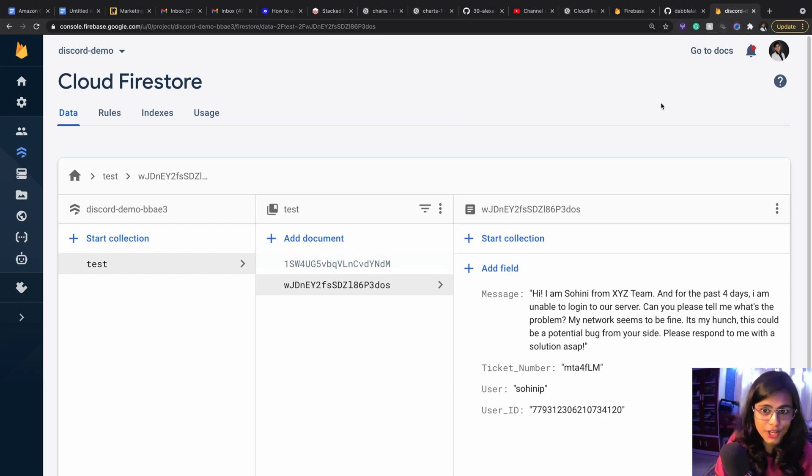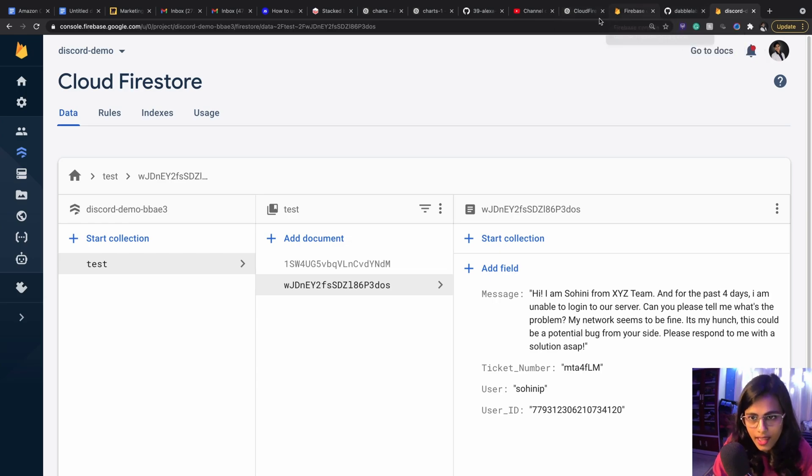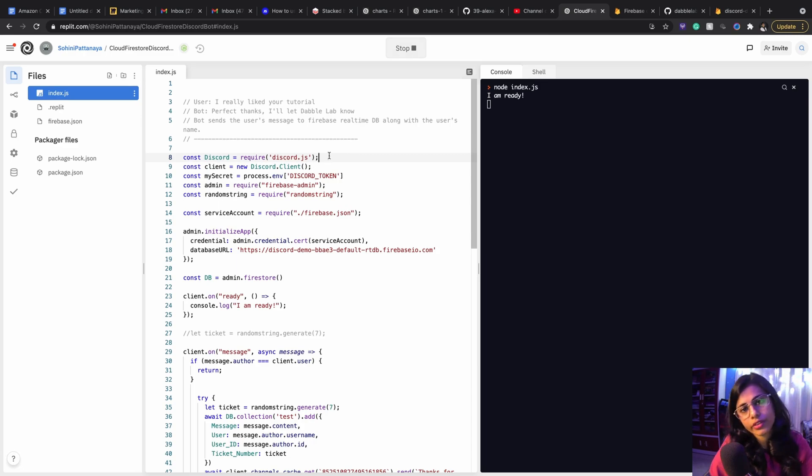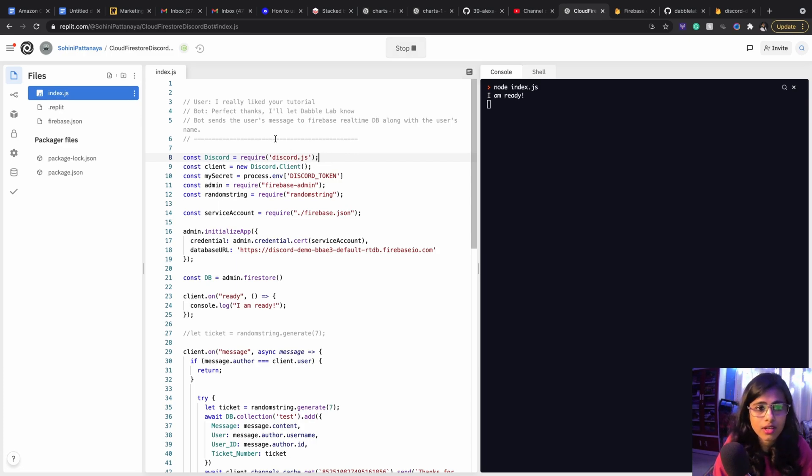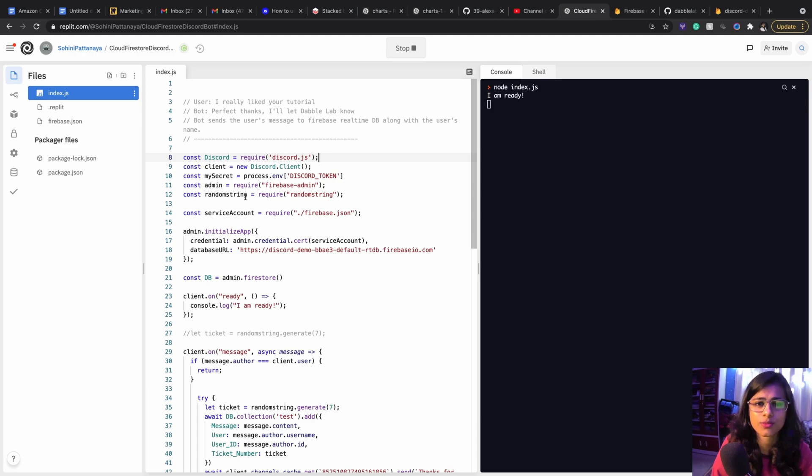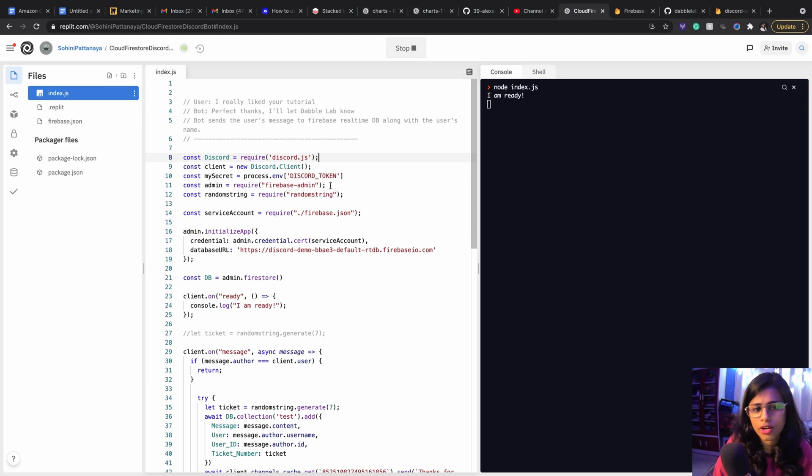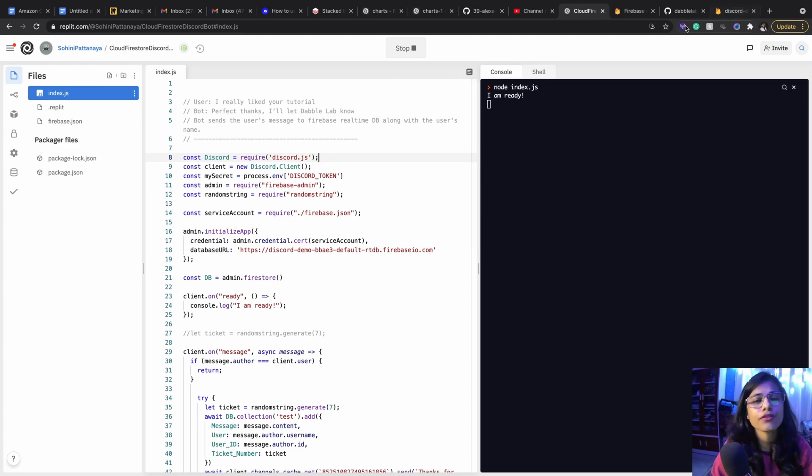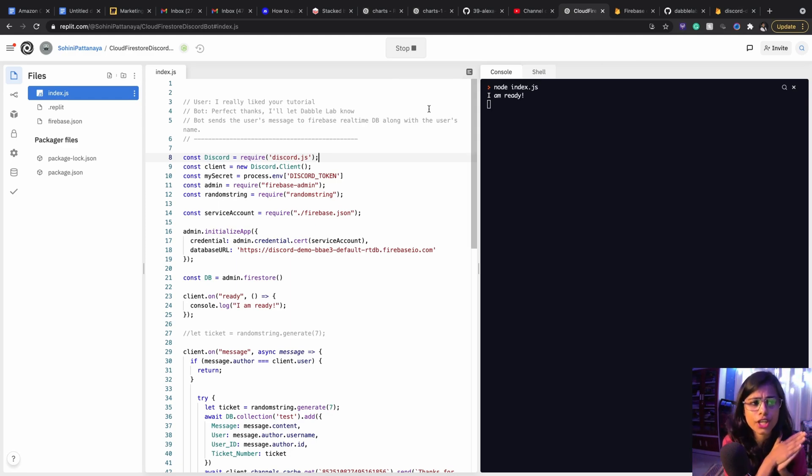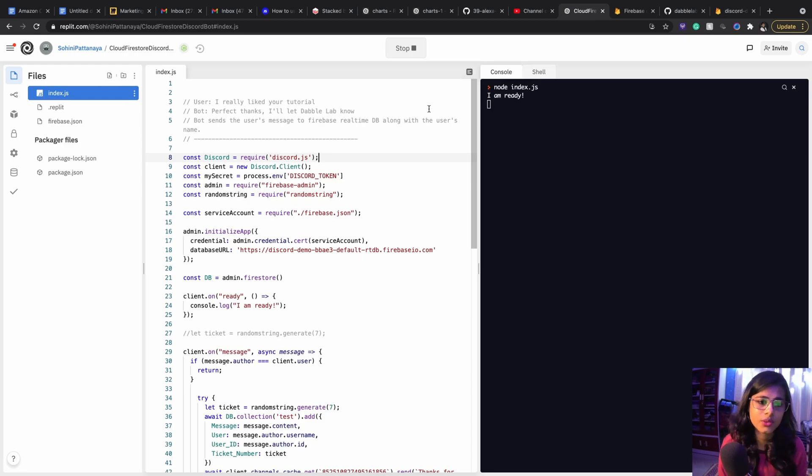Now let's say we get inside the code. The first thing that we all need, so I'm using Node.js to write the code stuff, so you need to have these packages essentially the Discord.js, you need Firebase Admin, you need random string. I'm using random string to generate the random ticket number and Firebase Admin to connect our code with the Firebase Cloud Firestore. So remember this thing, for integrating your application with Cloud Firestore you need Firestore Admin, and to integrate this application with real-time database you need just the Firebase app.